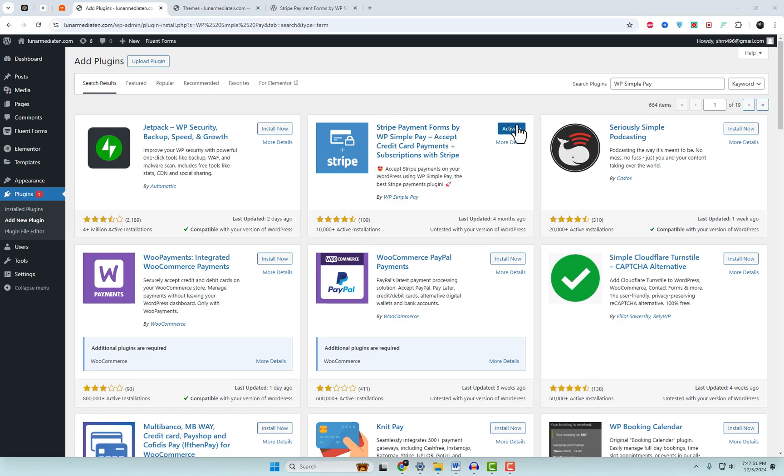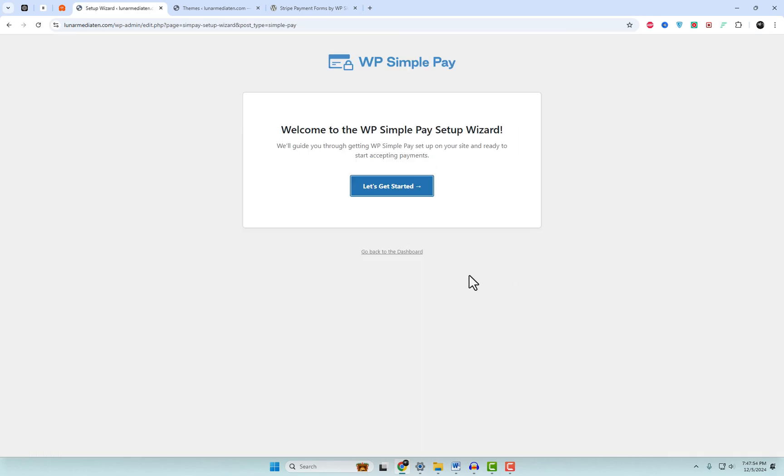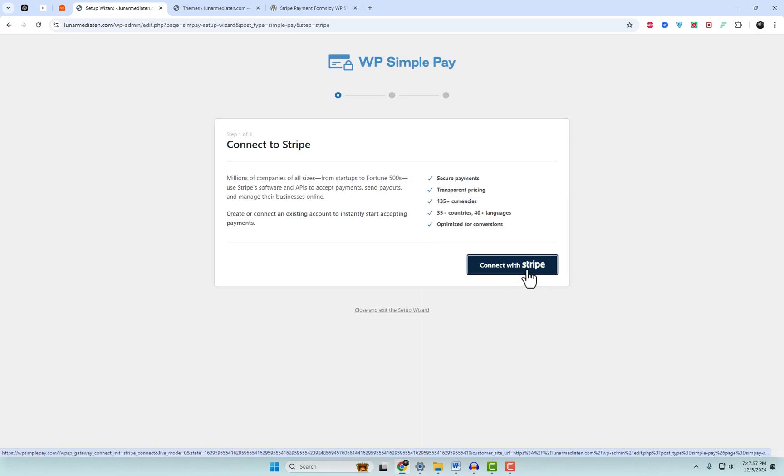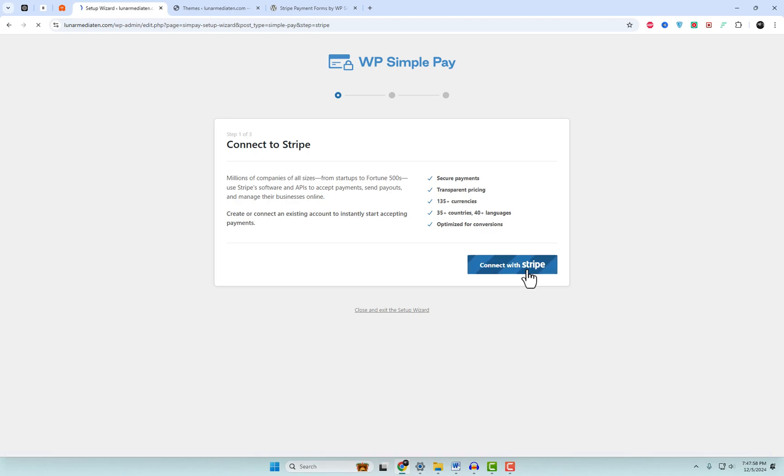Once activated, the WP Simple Pay Setup Wizard will appear. Click Let's Get Started to begin. This step allows you to connect your stripe account. If you don't have a stripe account yet, the wizard will guide you through the process of creating one.